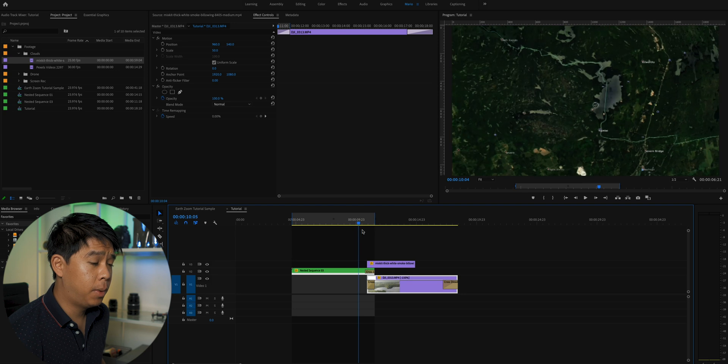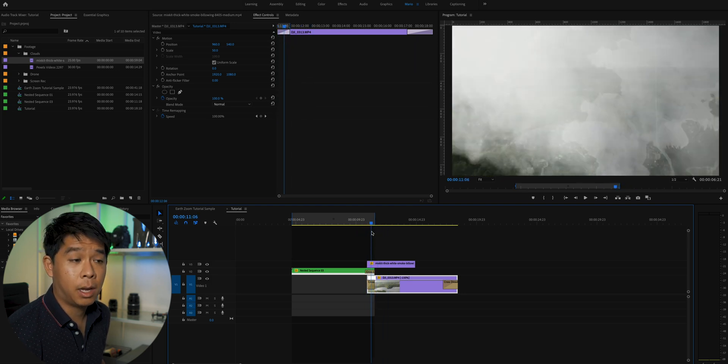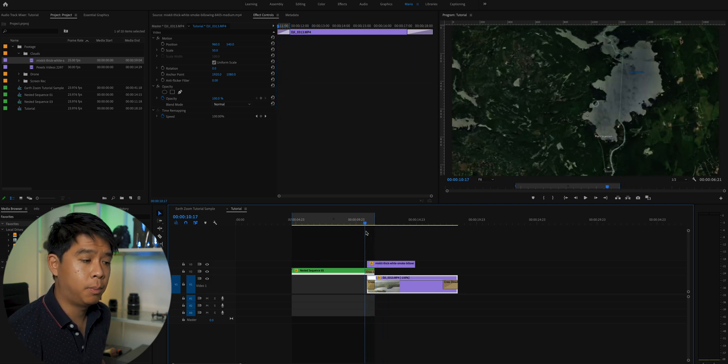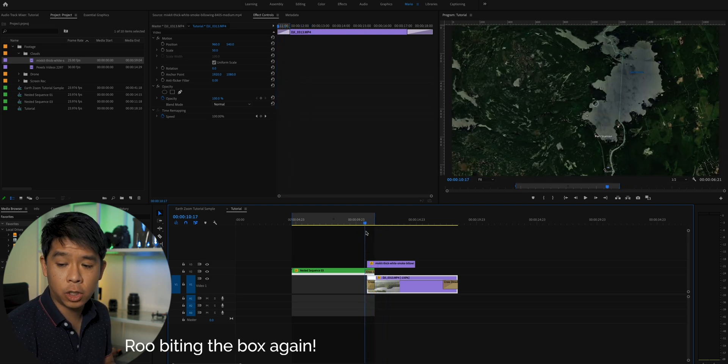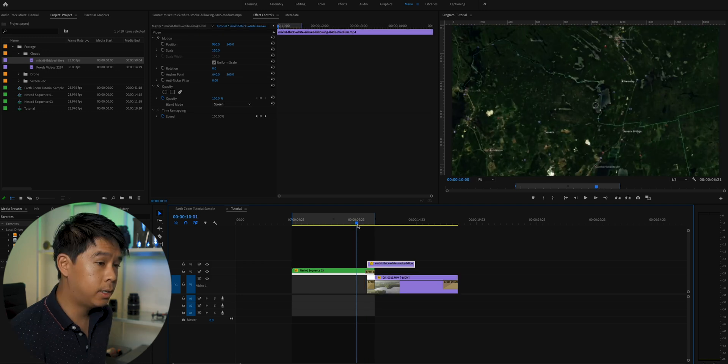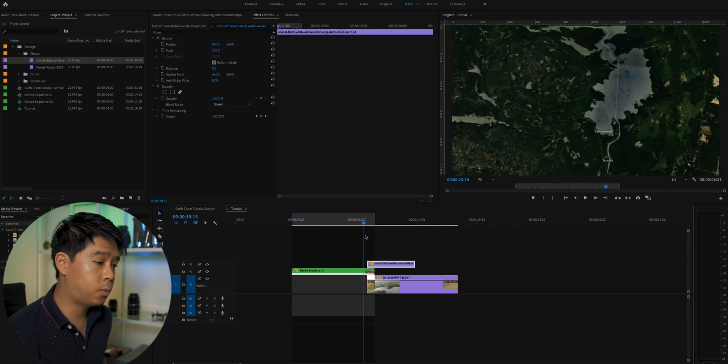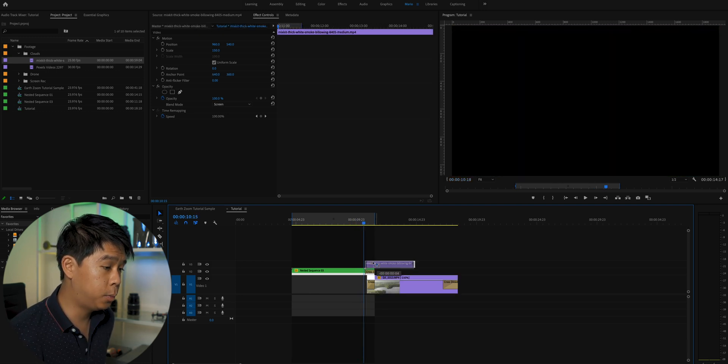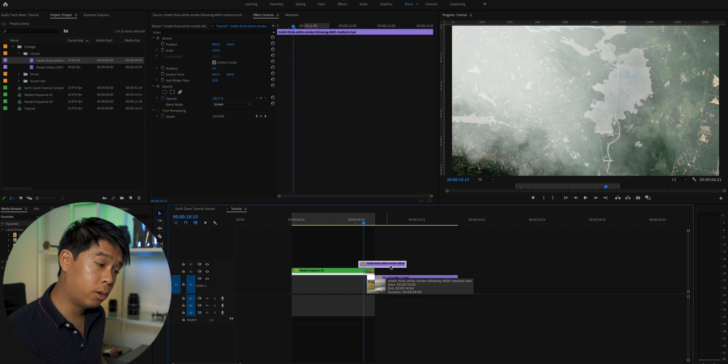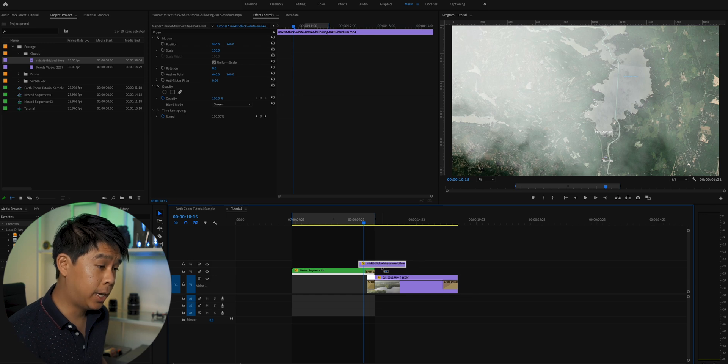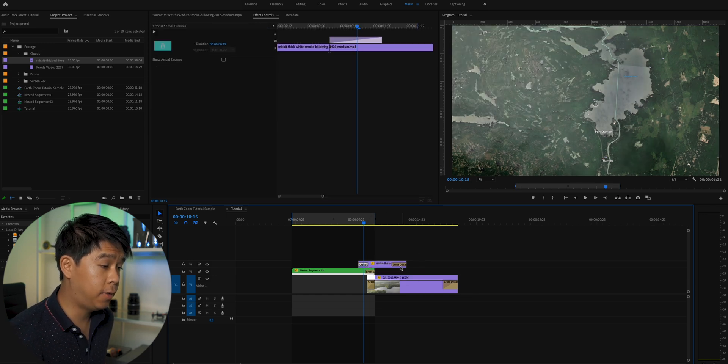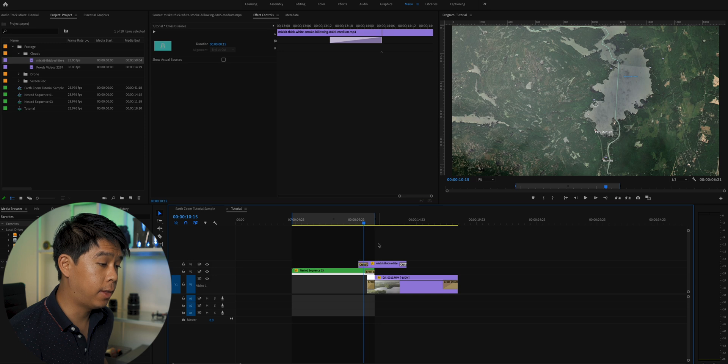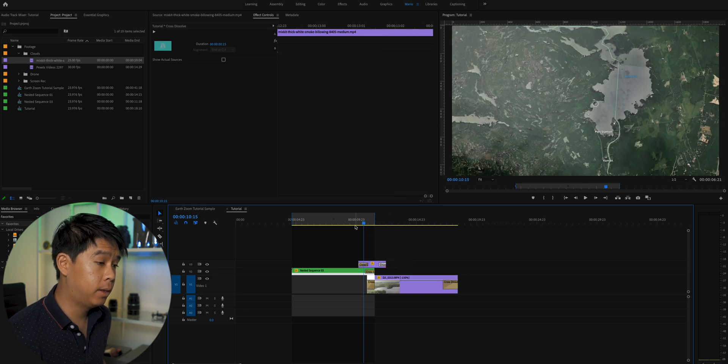We can smoothen it out a little bit because the smoke just appears and disappears. So it's a very harsh transition. Let's say I want to start introducing clouds right about here. Let's move that a little bit back. And Control or Command D in my case to add a crossfade at the beginning and at the end of that smoke or cloud clip.